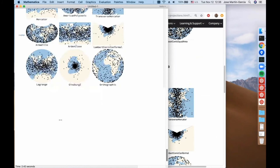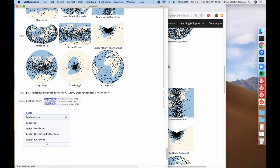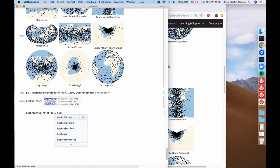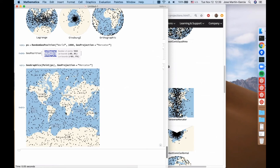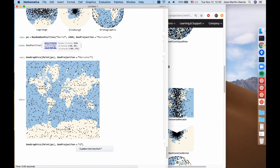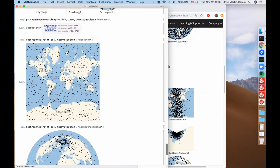RandomGeoPosition has a GeoProjection argument. So if we want a thousand points distributed uniformly in Mercator, we see they already start to accumulate around the poles. If we then do GeoGraphics of Point with GeoProjection Mercator, the points look uniformly distributed. But if we do it in an equal-area projection like Lambert Azimuthal, they don't look uniformly distributed — they accumulate around the poles, and you see the funny effect of the hole because the Mercator projection cuts at 85 and minus 85 degrees. The choice of projection is always very important.